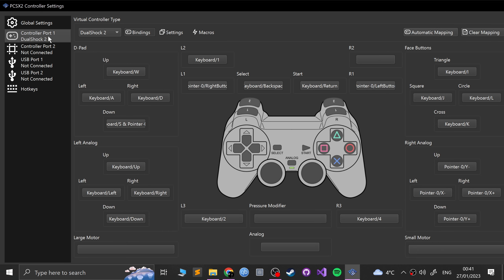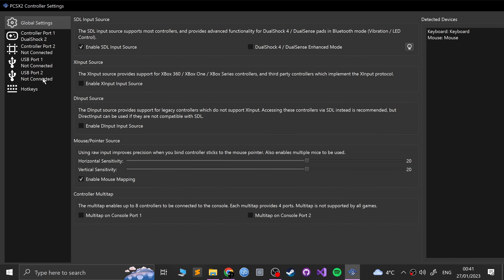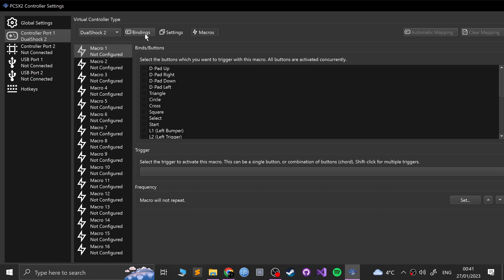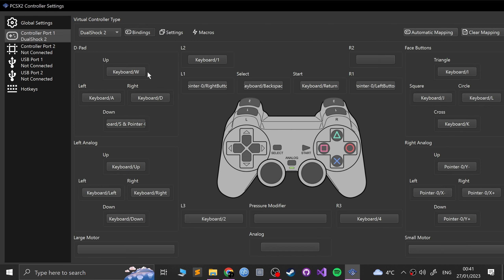Go to Controller Port 1, or any of the other controllers — either one is fine, or if you're doing a multi-tap, feel free to map them. You don't need to mess around with any of the advanced settings here. You can obviously invert the sticks and add macros, but we're just interested in actually configuring the basic controls.